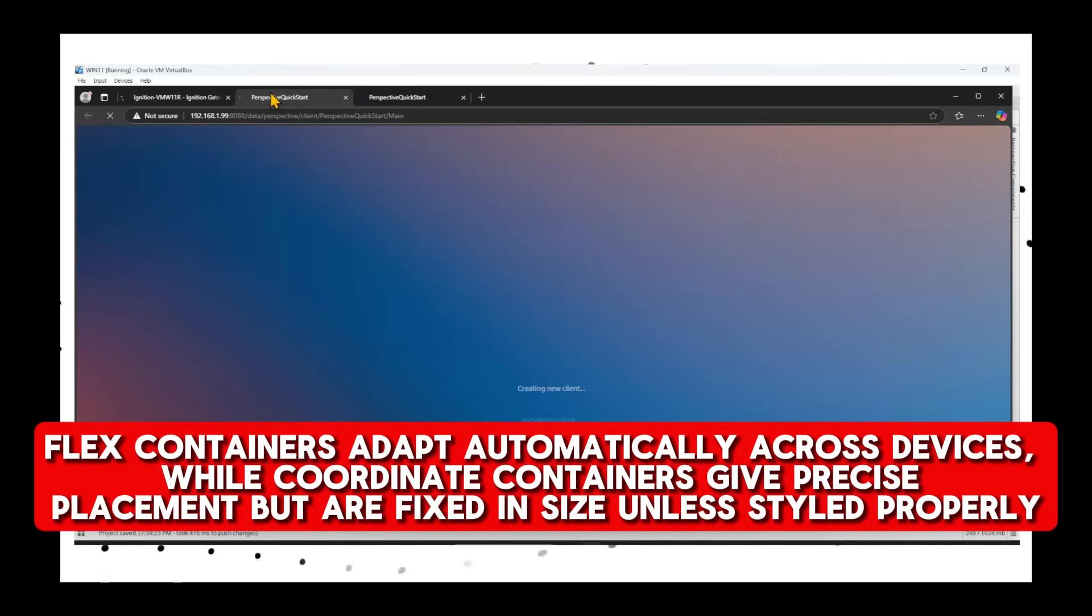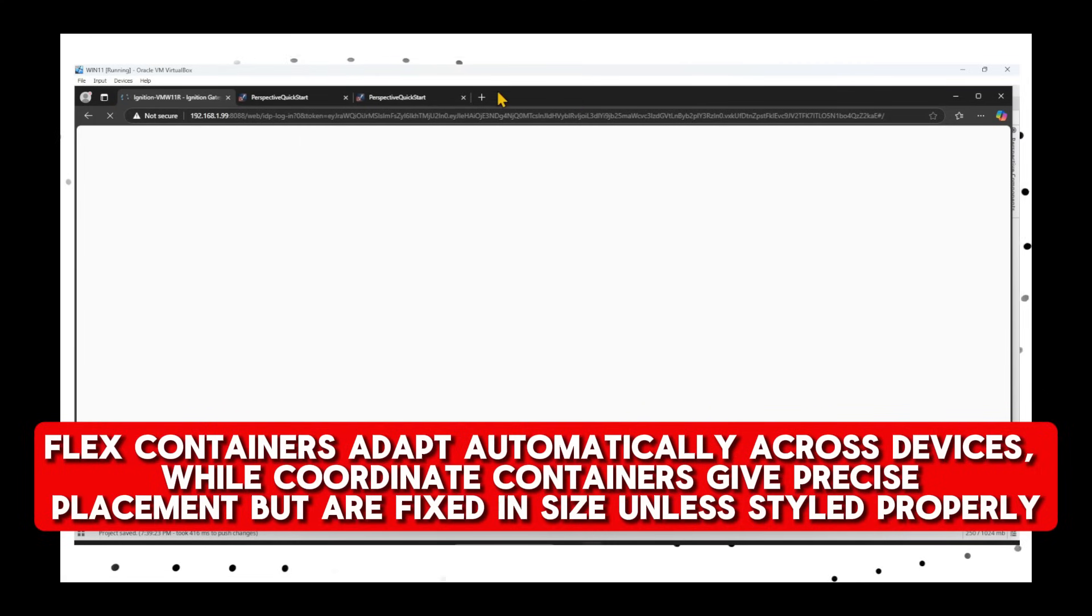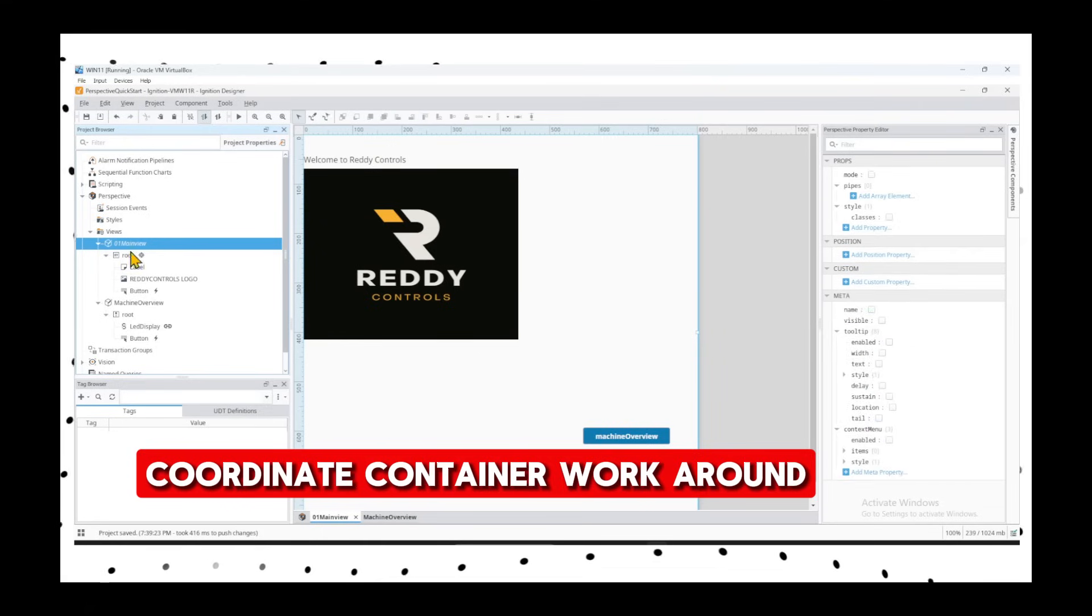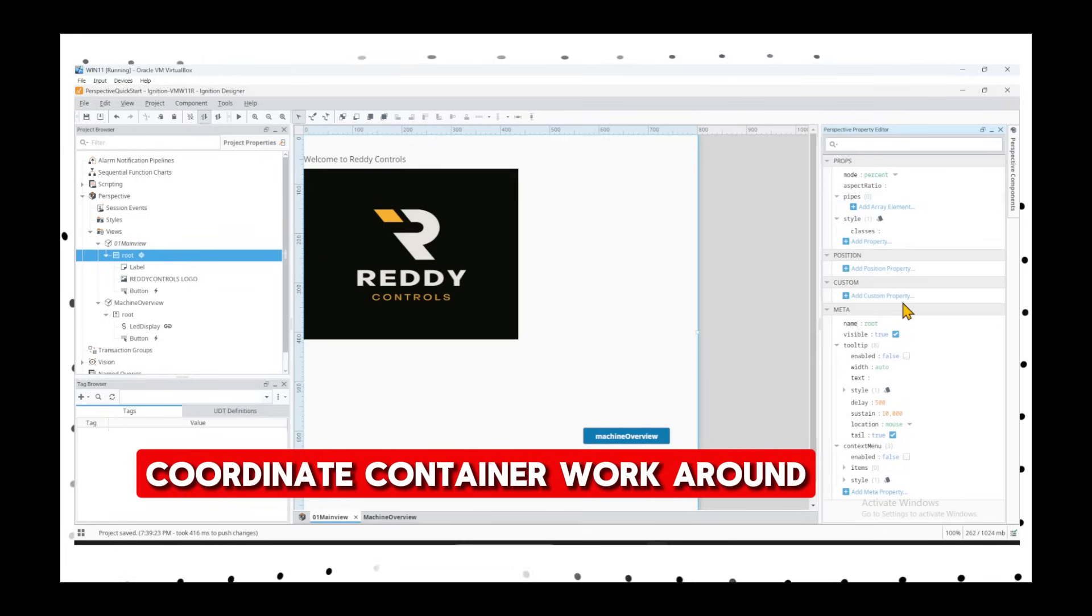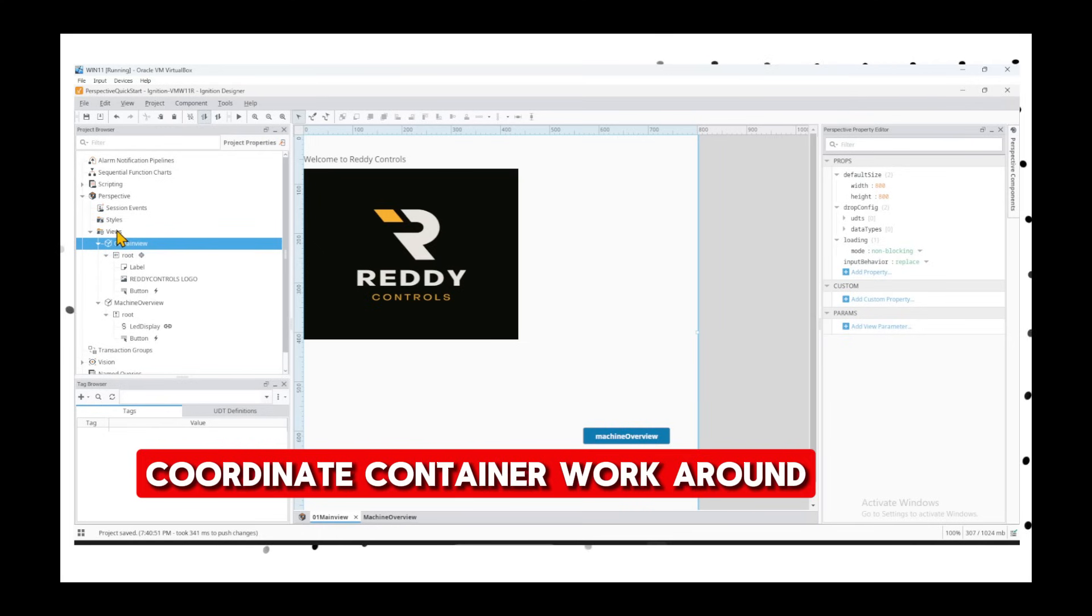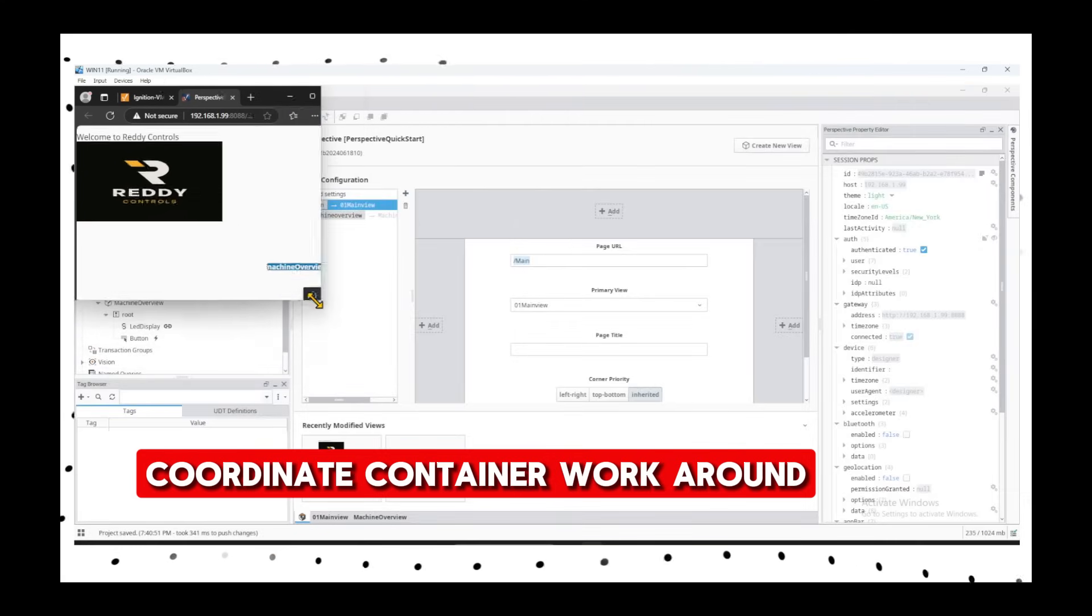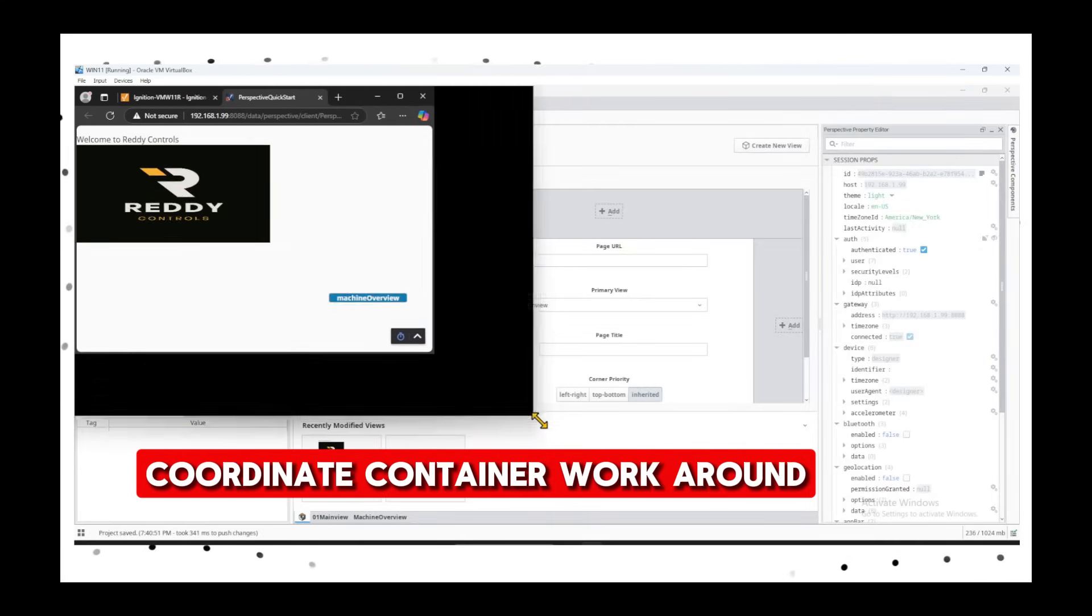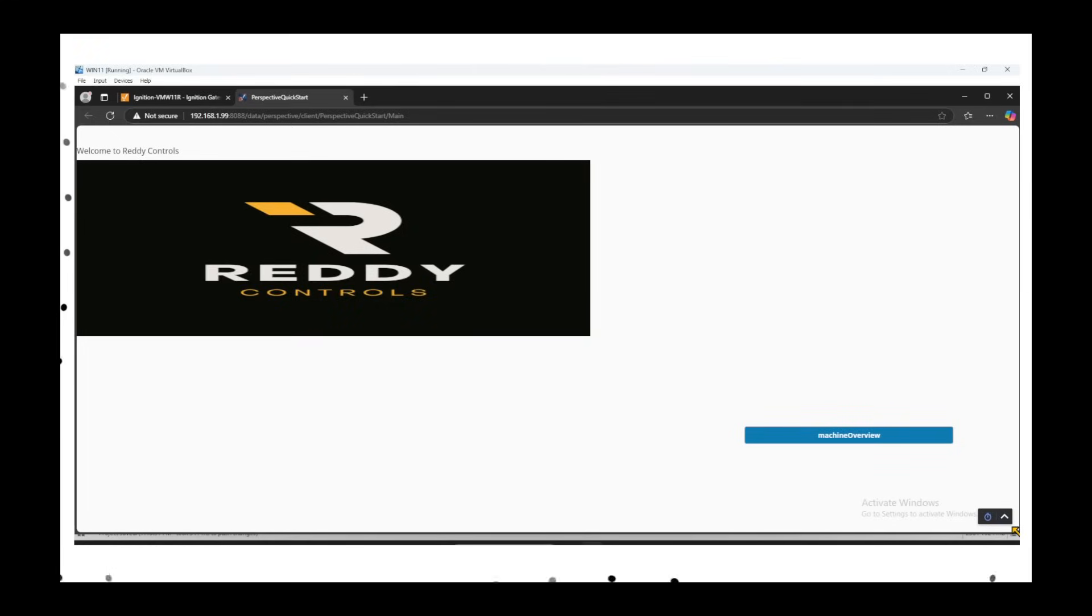Now, to change or make the coordinate container also behave similarly, there is a workaround. We go back to our main overview, click on the root. See the mode is Fixed. If we change that to Percent and then make the width as 100%, save and go back to the views. On the main view, launch URL. Now the page adjusts accordingly. It's okay - it tries to keep the width 100%, but it's not the same as the flex containers. But this is a simple workaround for responsiveness.